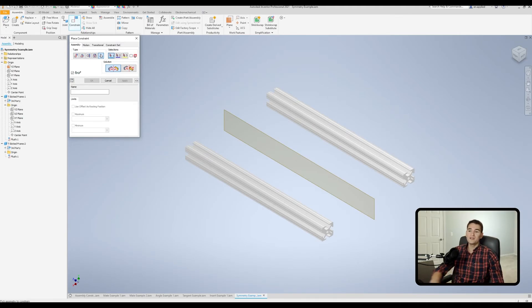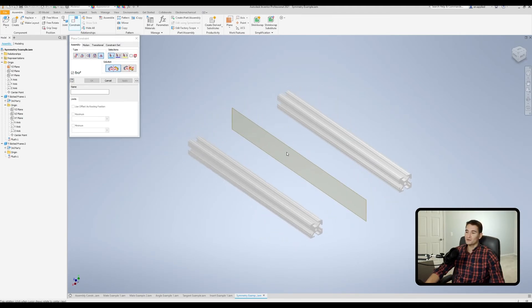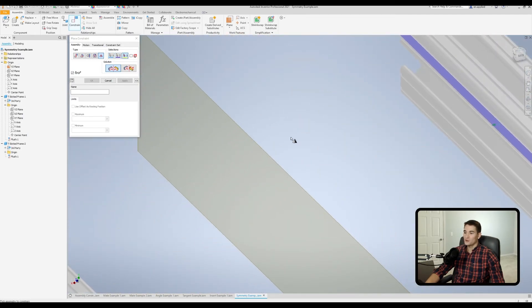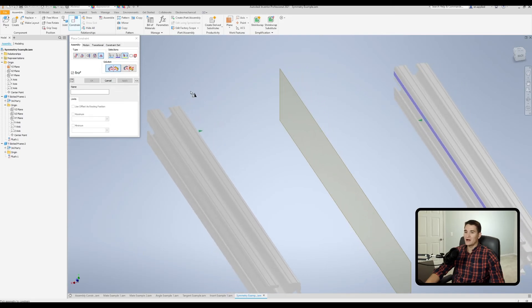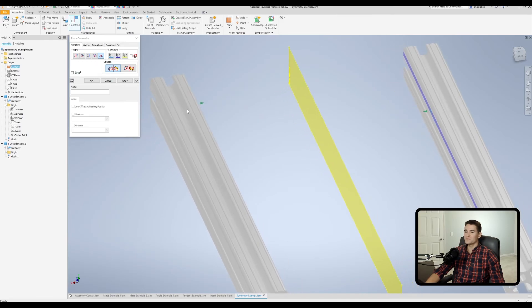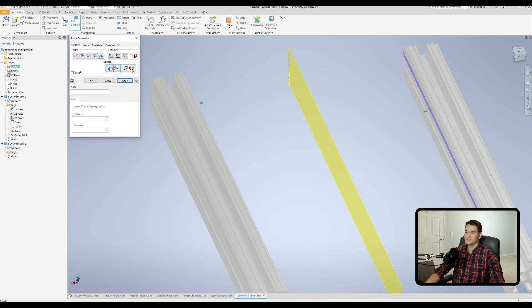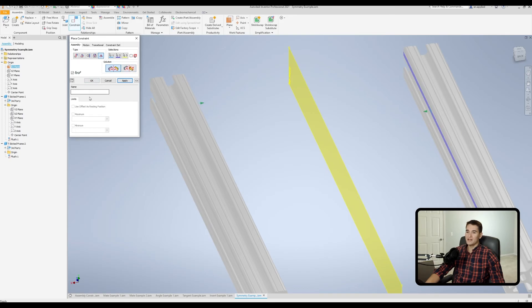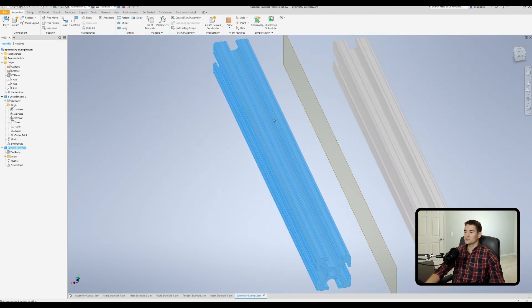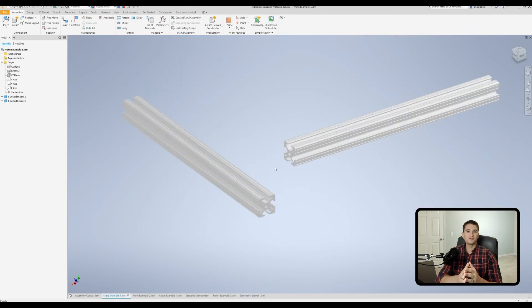Our final constraint type is the Symmetry constraint. With it, we can keep these T-slot frame segments symmetrical about this YZ plane. We make our first selection on the first face, second on the second face, and then the third selection is our symmetry plane — the YZ plane. We have two solution types: Opposed, where the green arrows face one another, and Aligned, where the part flips around. We'll go back to Opposed, rename the entity if desired, hit OK, and now when we click and drag these components they move with symmetry about that YZ plane.